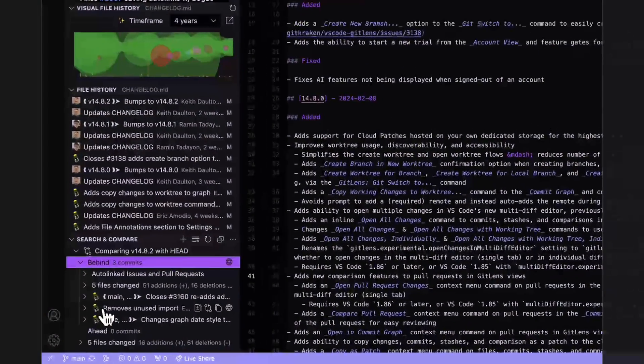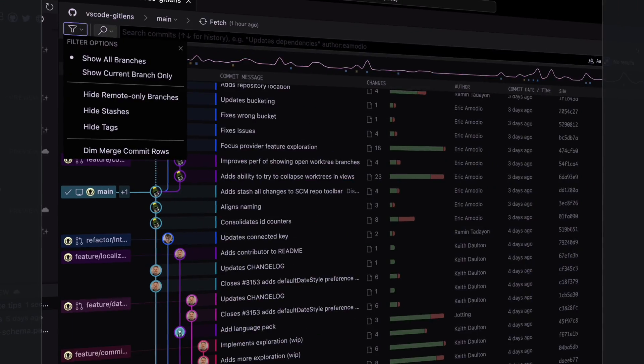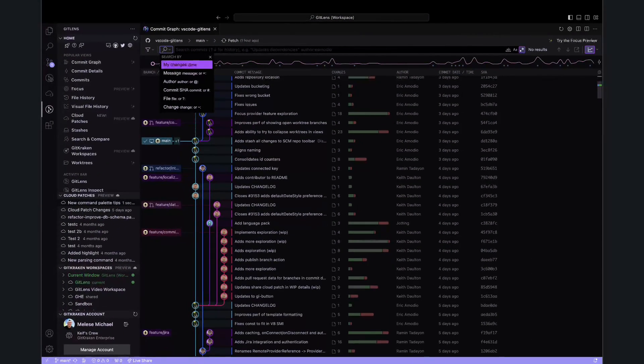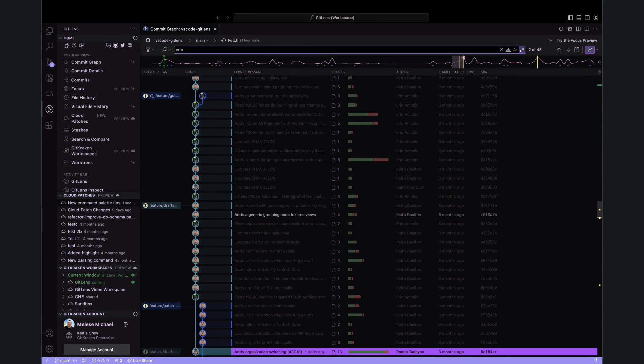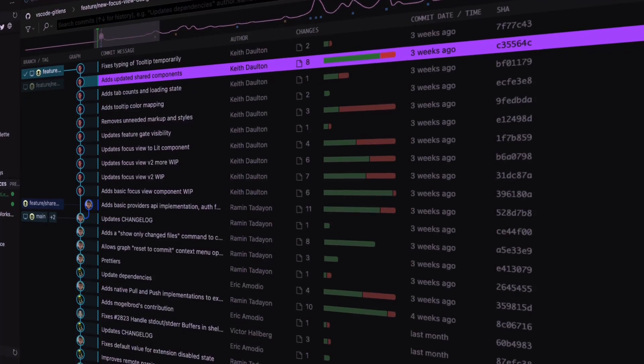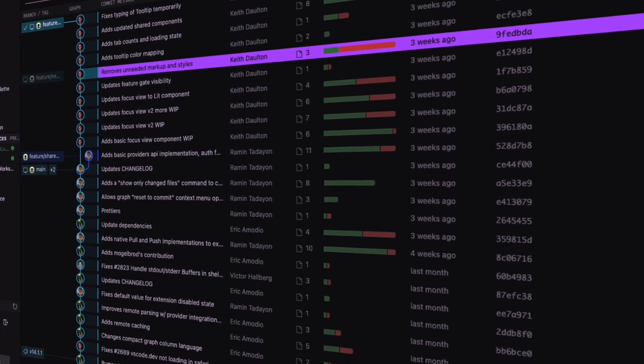Personally, I particularly enjoy using this for reviewing and resolving PRs. The commit graph provides a rich visual representation of your entire project's commit history, with a multitude of powerful filters that allow you to search by a specific commit, message, author, a changed file, or even a specific code change. In GitLens, there are multiple ways to access the commit graph.